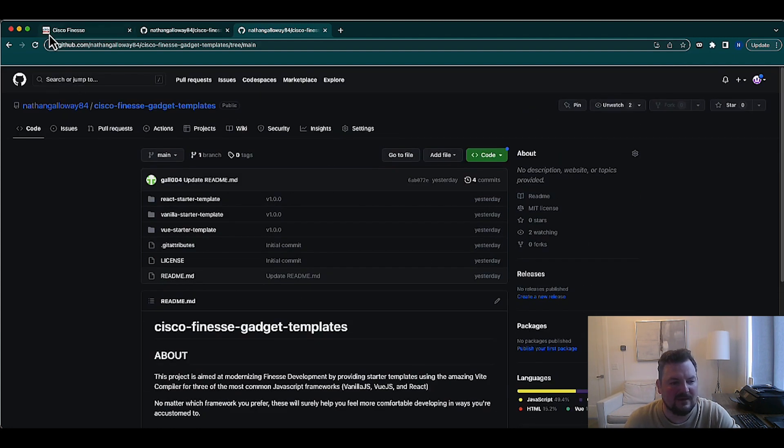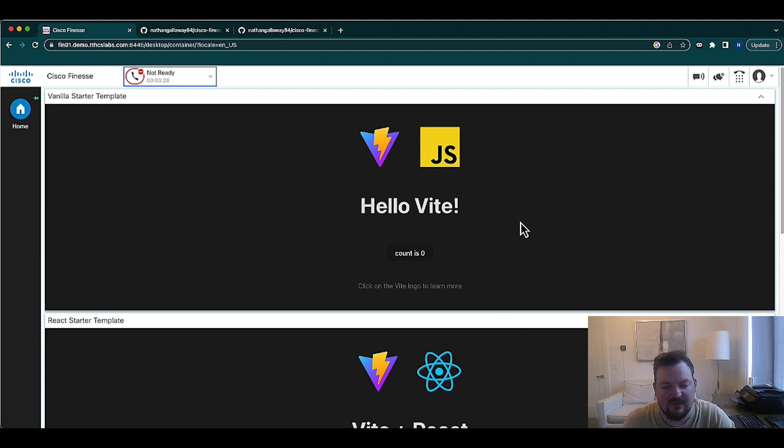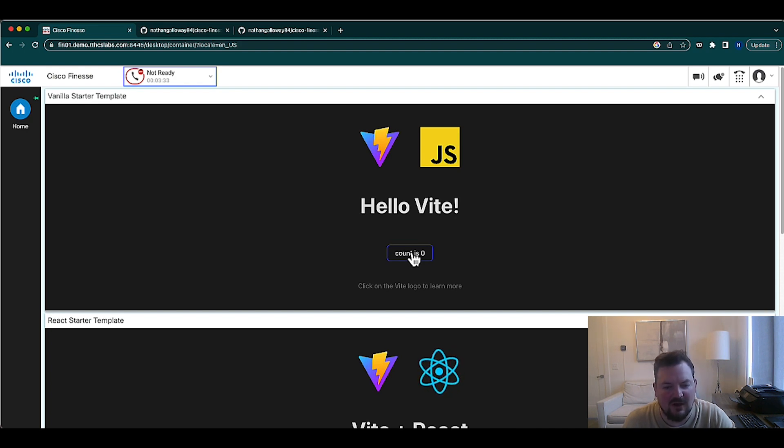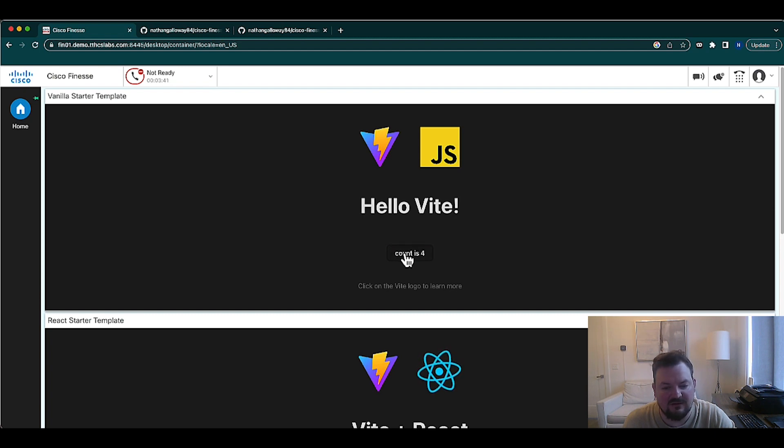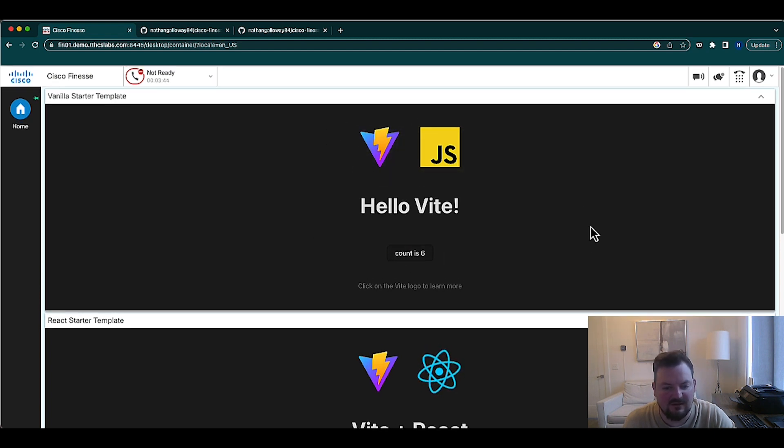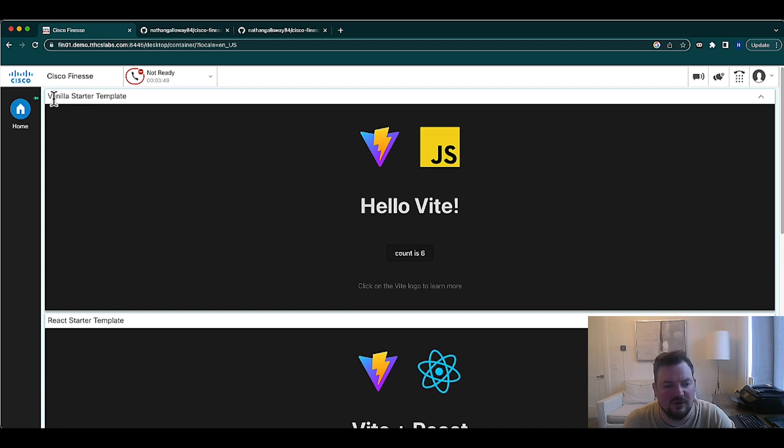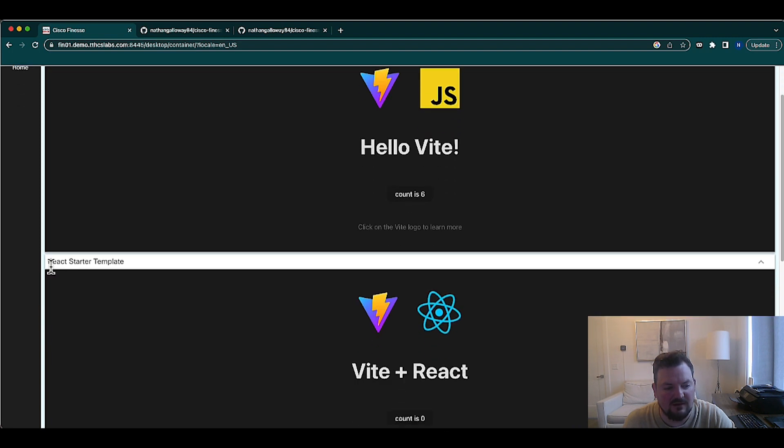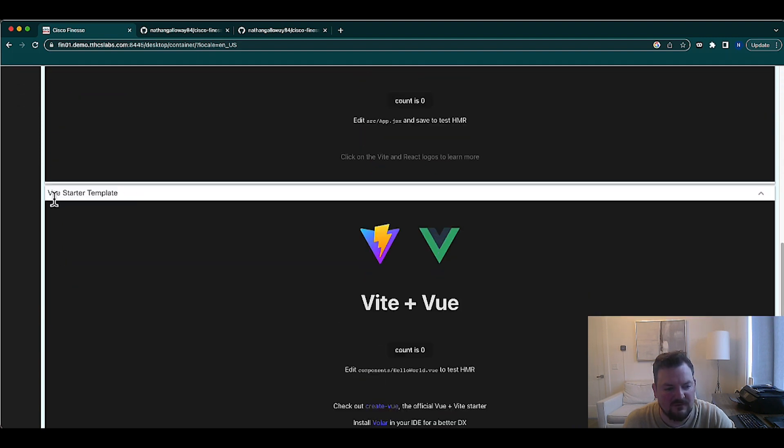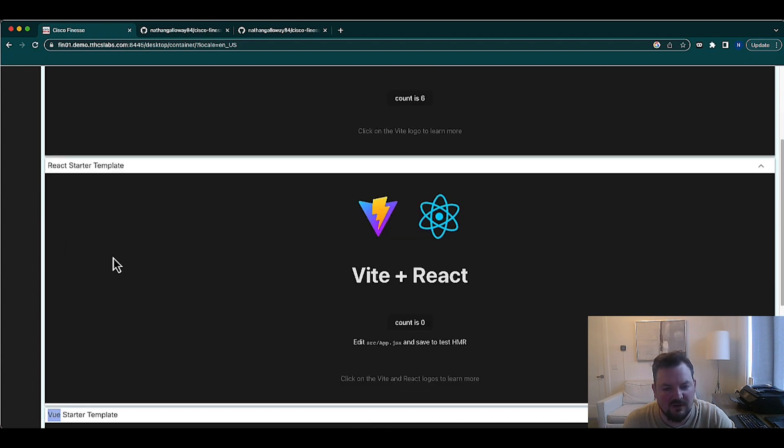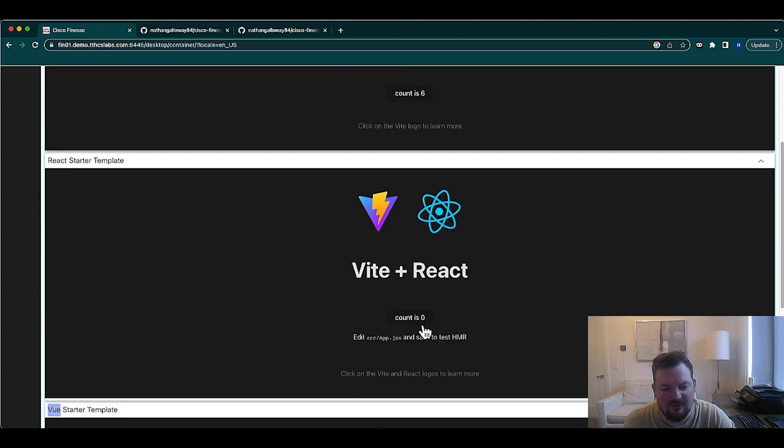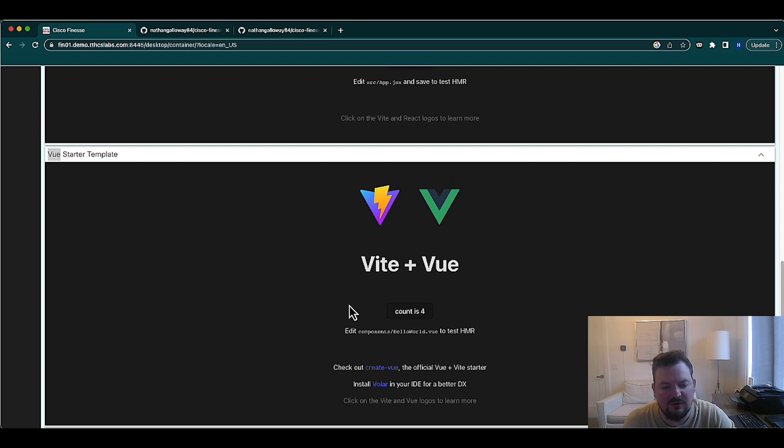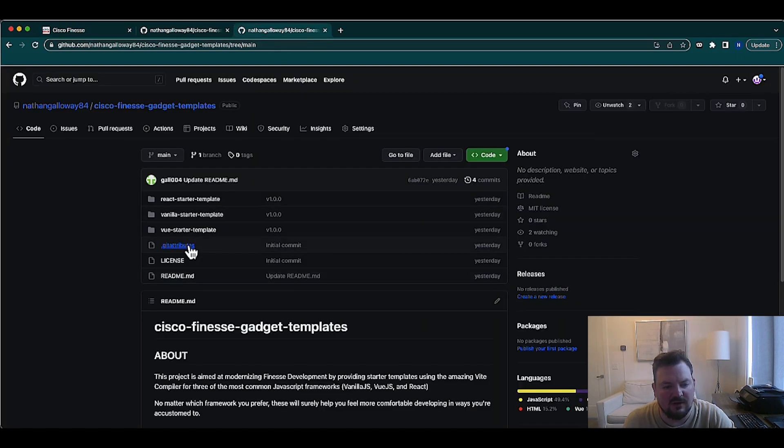Let me show you what the gadgets actually look like. We're using Vite as the compiler. Vite, if you're not familiar, it's an extremely fast and modern compiler. It's how we build our web projects. And you can see reactivity right in here. There are other things that you'll find inside the template, which makes it really easy to understand how these operate with Finesse. But we're showing on this page a vanilla, a React, and a Vue. Now, there are other frameworks that exist out there. But these are three of the most common ways of writing JavaScript today. You can take this and start building your own gadgets.